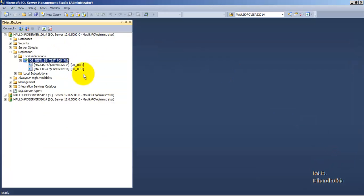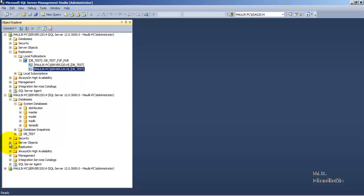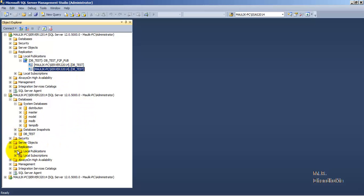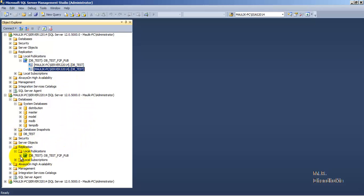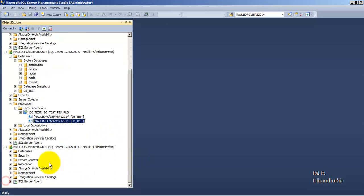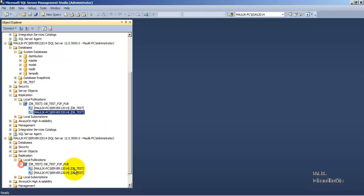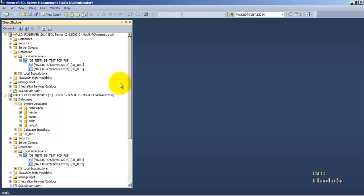The peer-to-peer replication setup is complete. For the first publication, Server 2 and Server 3 are the subscribers. For the second publication on the second instance, Server 1 and Server 3 are the subscribers. For the publication on the third instance, Server 1 and Server 2 are the subscribers. The whole setup for peer-to-peer replication is complete.